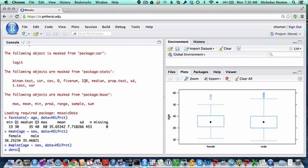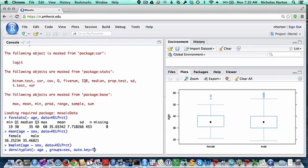Other ways we can be thinking about the same thing. The density plot function will describe the distribution of age. But we can also say that the groups variable is equal to sex, and let's add a key to the top of it.